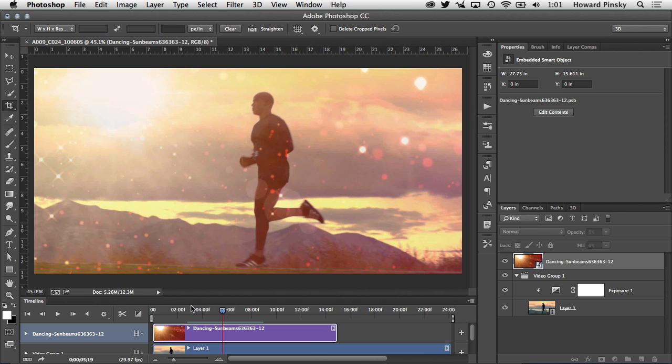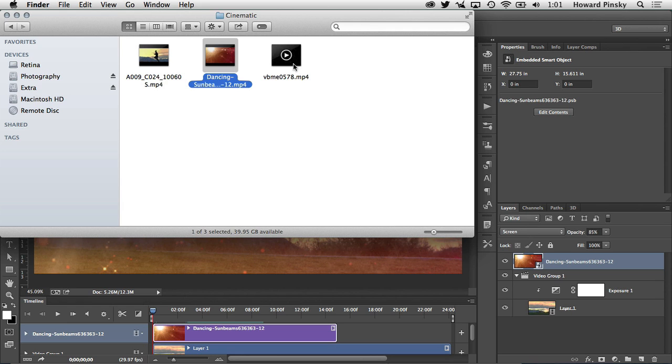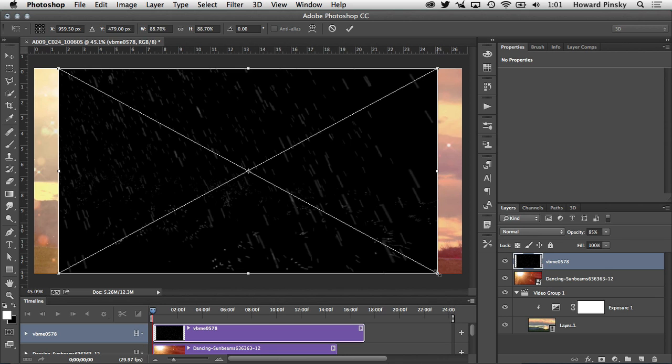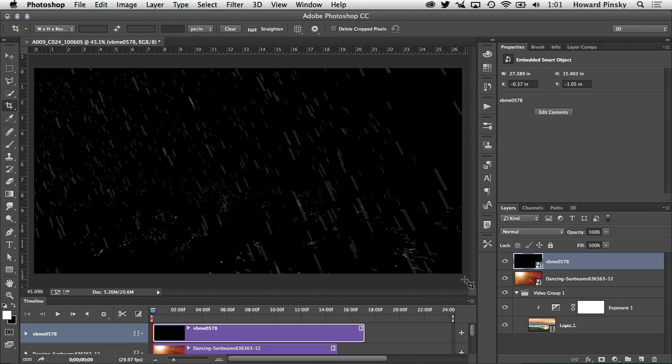If I scrub back to the beginning and play it back it's a lot smoother than it was before. So that's starting to look a little bit better. I'm going to scrub back to the beginning of the timeline and we're going to add another video clip. This time I'm going to add rain to our video, plop that right in there.